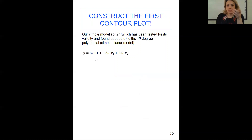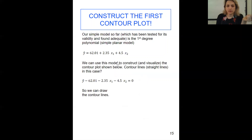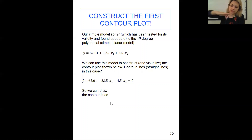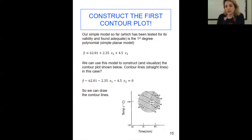So we are going to construct the first contour plot. Our simple model, which has been tested for its validity and found adequate, is the first degree polynomial. We wrote it down and can use this model to construct and visualize the contour plot — the contour lines are straight lines. For the contour, we consider y as a constant, so we set y-estimate minus those values equal to zero and draw the contour line. These are the lines we would have based on temperature and time. You can see the four runs we had plus the three center points — the seven total.